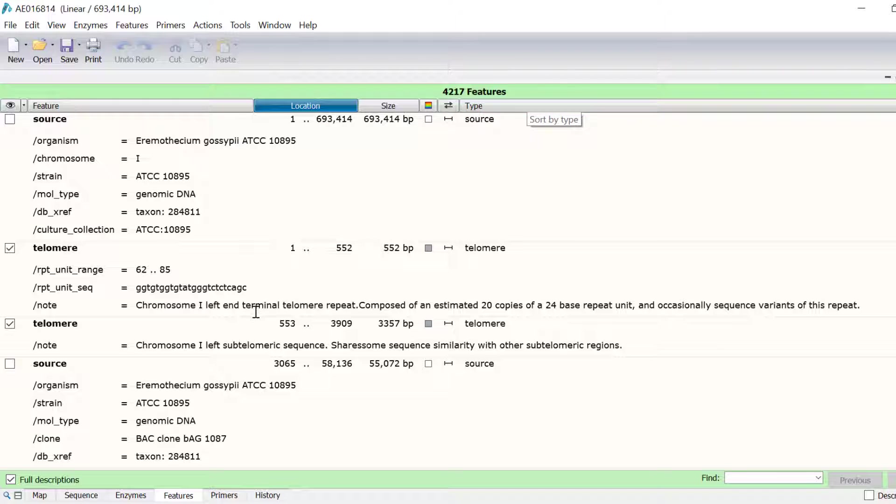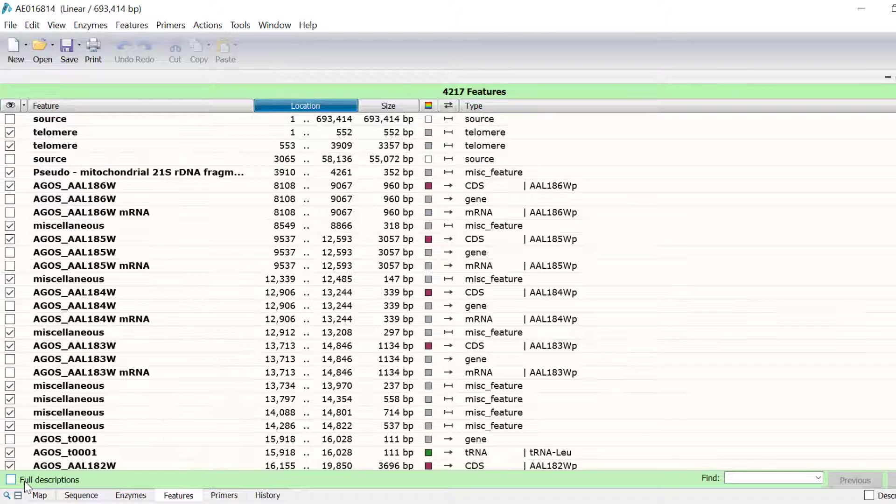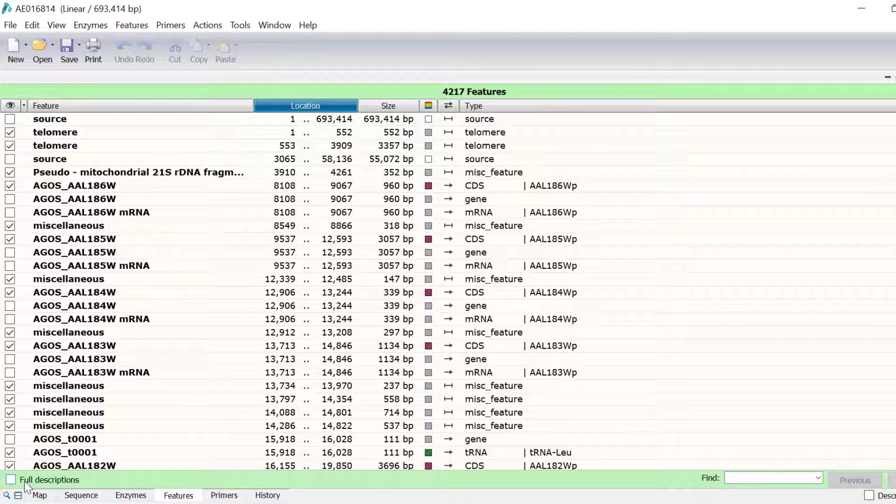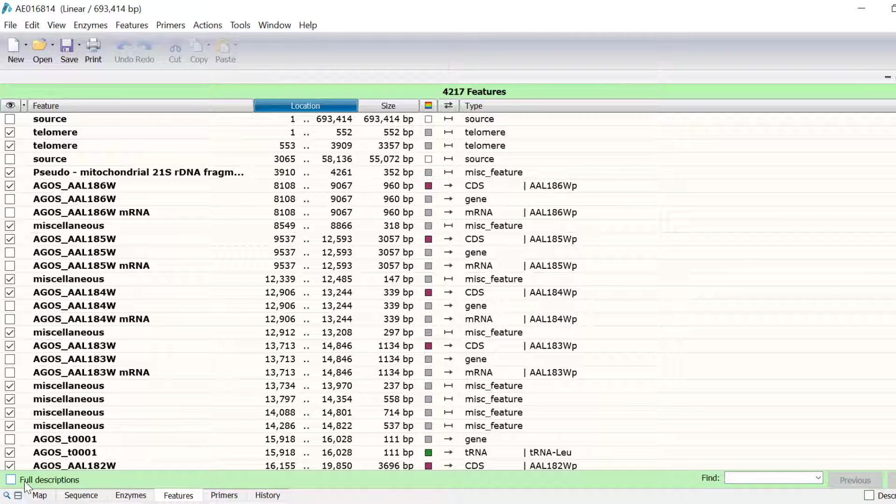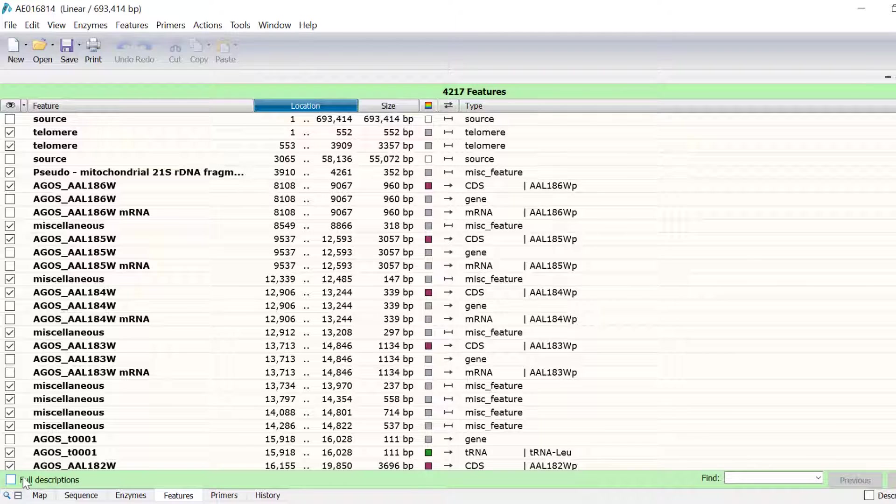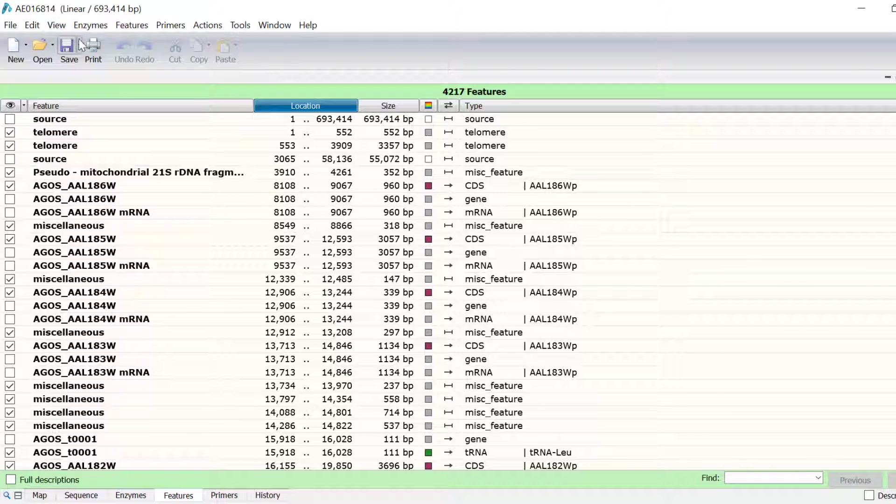What I would like to do now is to change the colour of all of the coding sequence features that are in the forward direction to red, and those that are in the reverse direction to blue. To do this, I will firstly sort the list of features by going to Features, Sort Feature List.